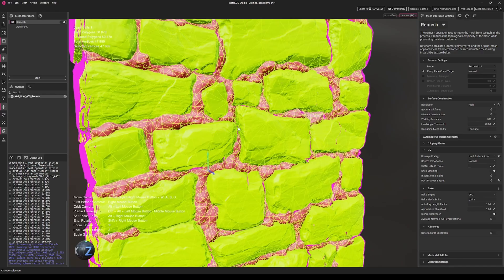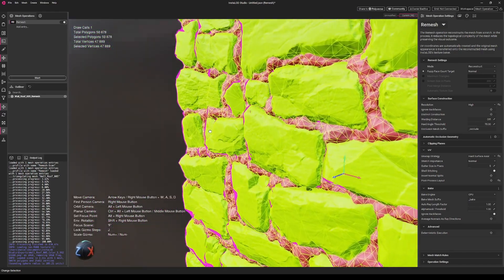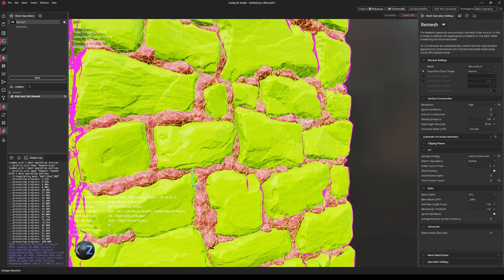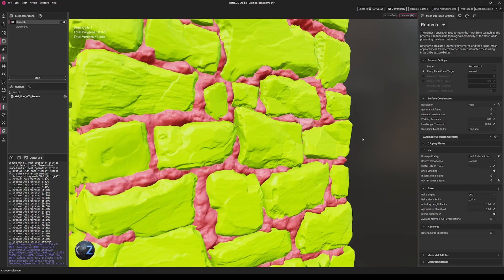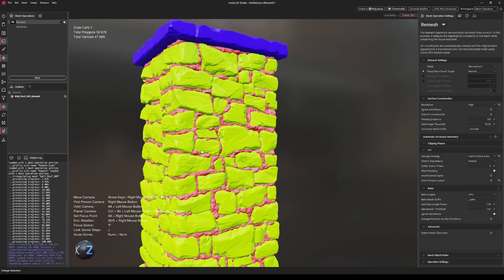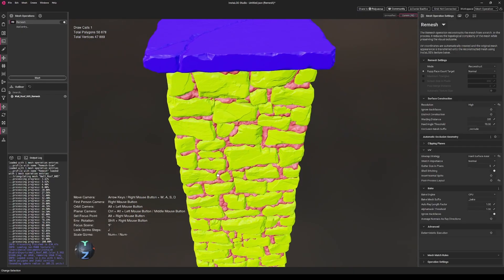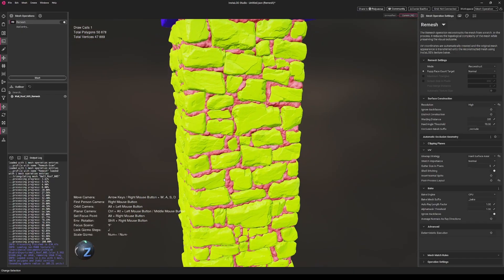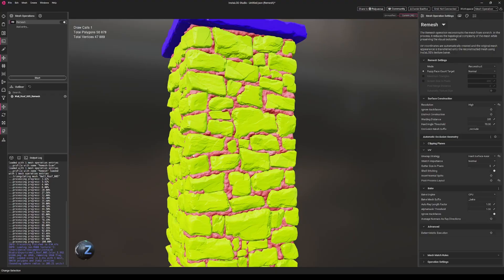As you can see, the mesh looks quite good, and our vertex colors baked as well, and our normal map also. So in general, that's all what we will do in InstaLOD.